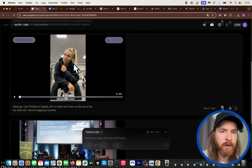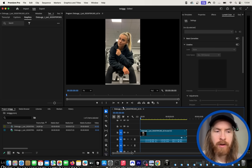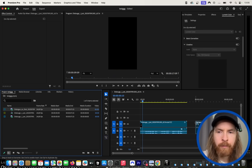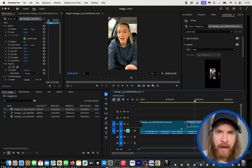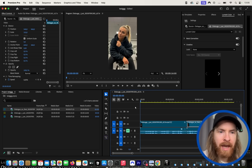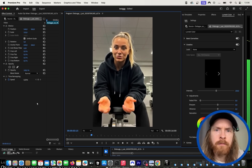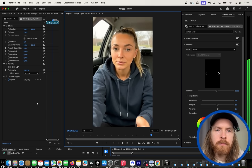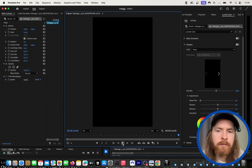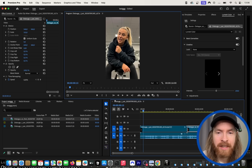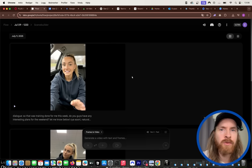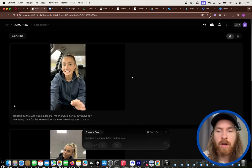I'm taking the first scene and downloading it into Premiere Pro. The second scene is ready — downloading and placing it right after, checking the transition. Let's watch: 'I just finished my leg day, I'm really sore, so let's go to the car shall we. That was training done for me this week. Do you guys have any interesting plans for the weekend? Let me know below.' Some audio artifacts but the character is very consistent across both scenes — you really can't tell any difference.